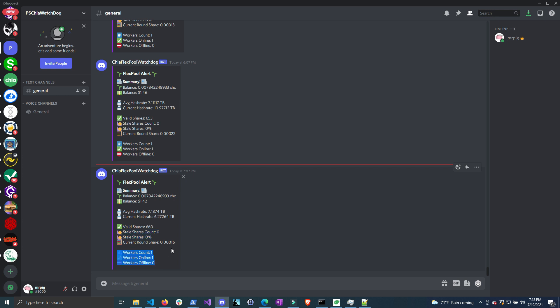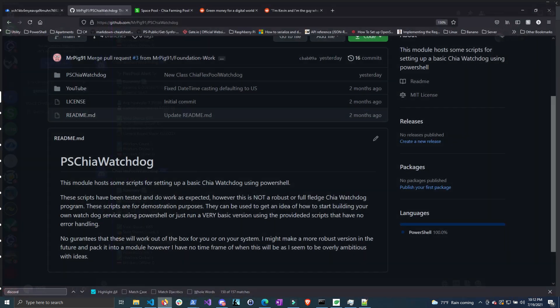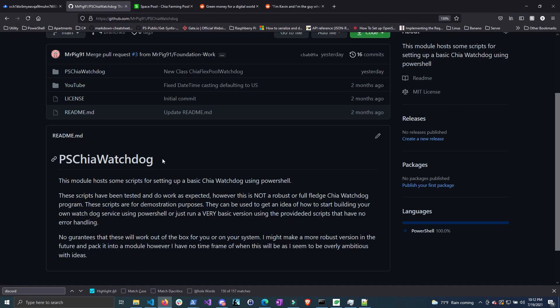There are other notifications including if one of my workers is down or if I have a percentage of stale shares above what I specified - so if I want to be under 5% stale shares, I'd get a notification when it goes above 5%. I haven't released the notification system module yet because I want to do more testing and add some features, but when I do release it, it'll be called PSGAWatchdog and will be available on the PowerShell gallery as well.